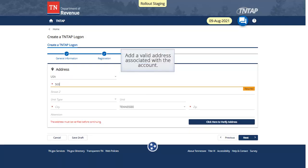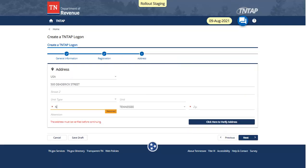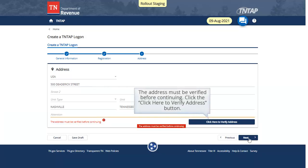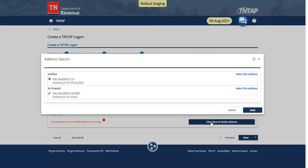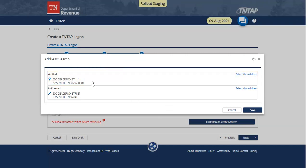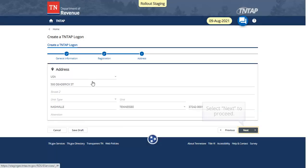Add a valid address associated with the account. The address must be verified before continuing. Click the Click Here to Verify Address button. Select Verify Address. Select Next to proceed.